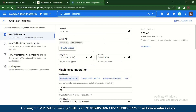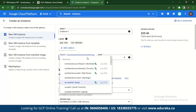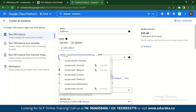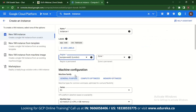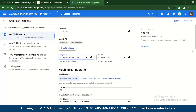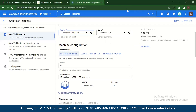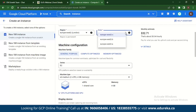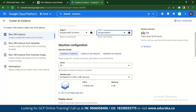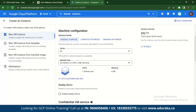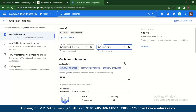Next, let's look at the region. It is currently set to US Central. You can change this to many options — let's change it to Europe, London. If you change it to London, you can see the different machine configurations available. It has three hosted zones, and you can see a monthly estimate of around $32.71. The machine configuration is by default set to E2.